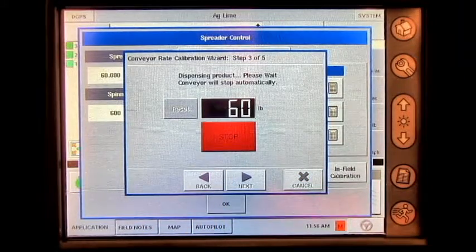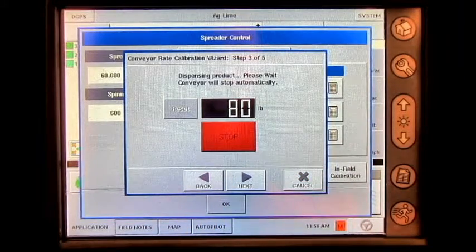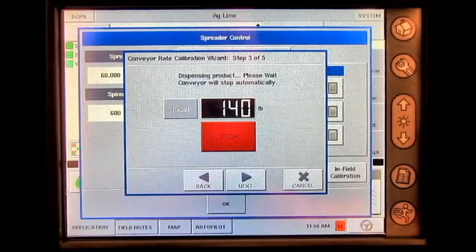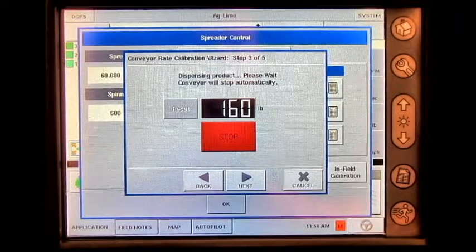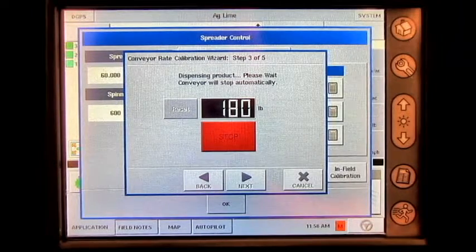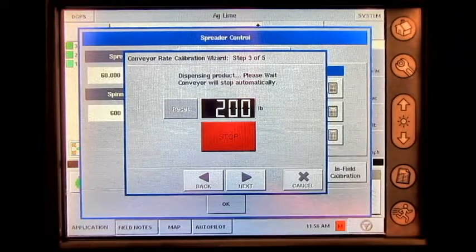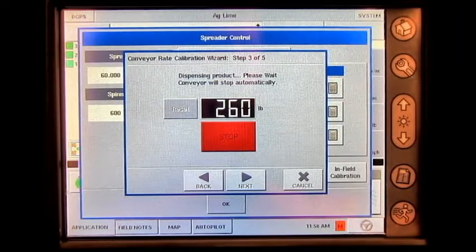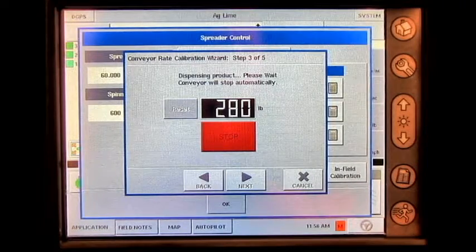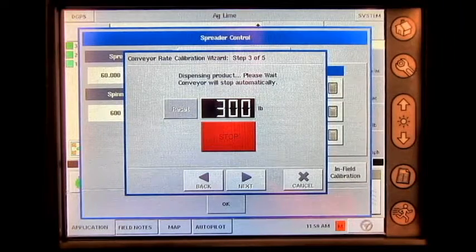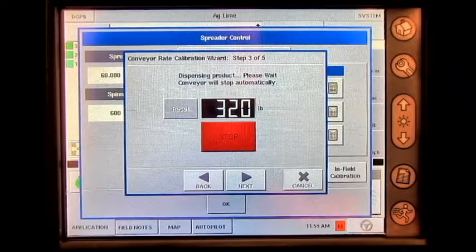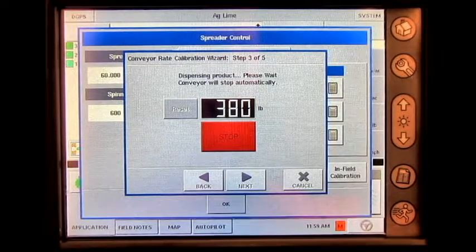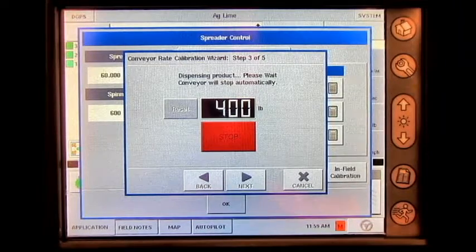The display will begin to turn the belt and apply product until it hits a thousand pounds. Once the display reaches a thousand pounds, the belt will stop and I will need to take and weigh the amount of product that has been dispensed.